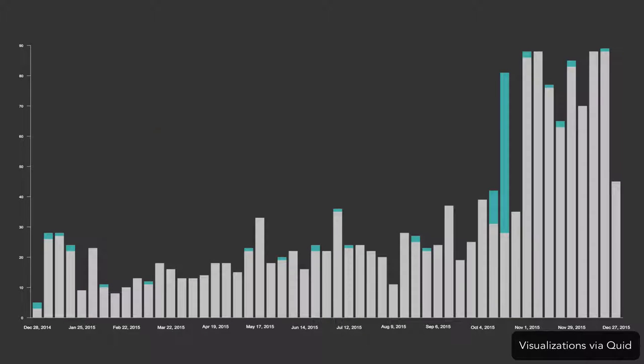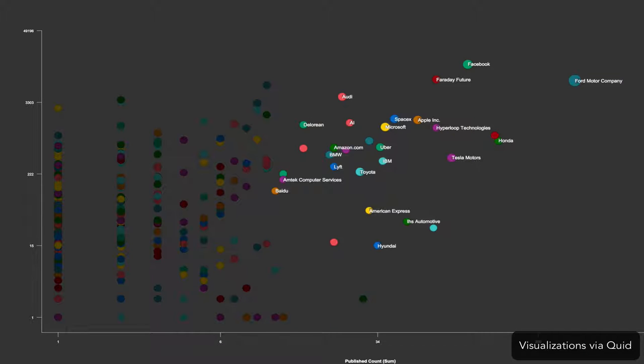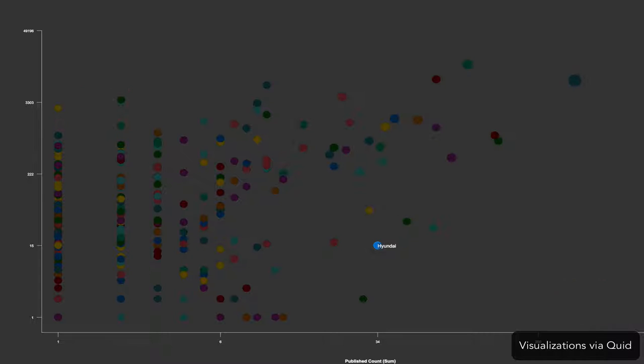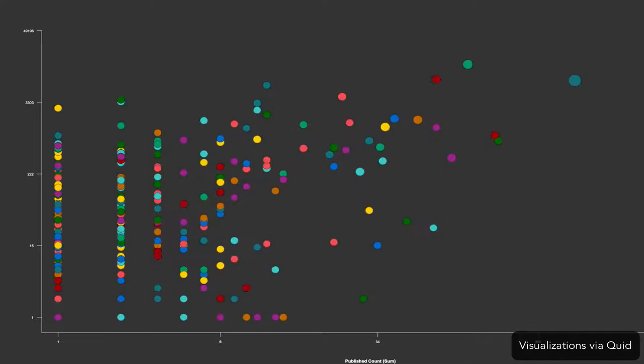We can also identify the innovators driving public interest about the future of transportation. In this scatterplot, the articles have been aggregated by the company involved. For example, Hyundai, IBM, SpaceX are all leading innovators.